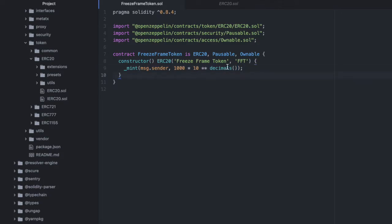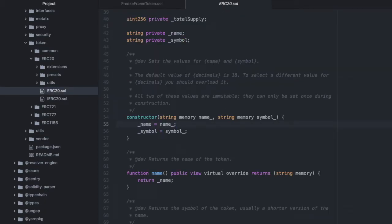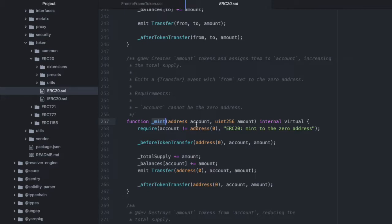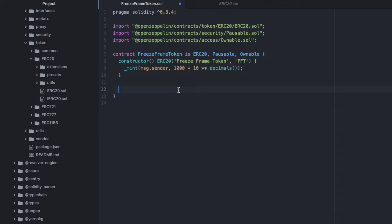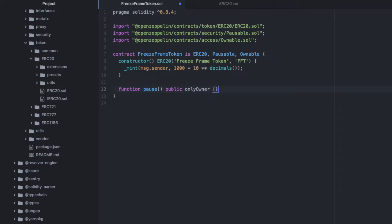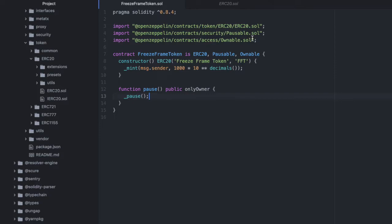And if we look in that ERC20 contract we imported from, we also have mint here. And this is what we're calling, where we pass in the address we want to allocate them to, as well as the amount that we want to create. Now we're going to define a public function, pause. So function, pause, public. It is public, but it has this modifier on it called only owner. And that prevents anyone but the deployer of this contract from calling it. And in here, we're going to call the private function, pause.